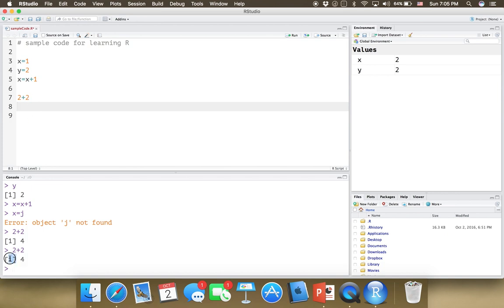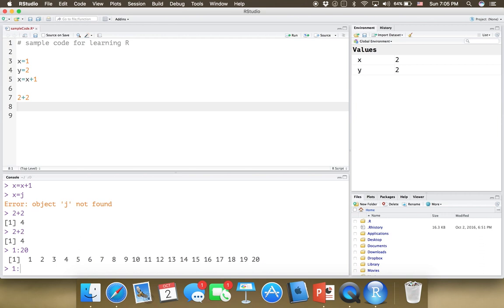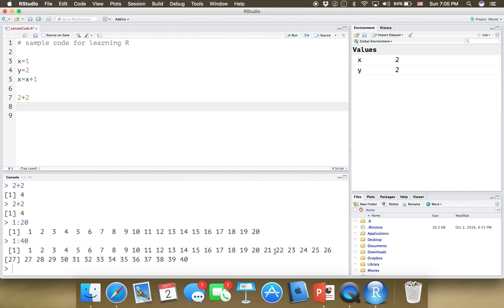We talked about the index 1 that you see at the beginning of results when you run code — it just means this is the first element, that's all. For example, if I print all the numbers from 1 to 40, because the output is too long it has to go to the next line. The number shown at the start of each line, like 27, tells you that element is the 27th number of the output. You can ignore these indexes — they just indicate the index of the first element in that line.